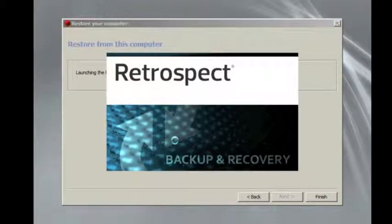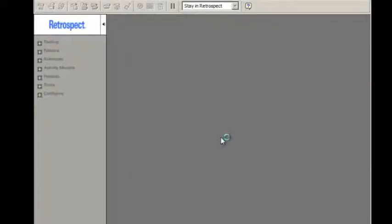The Retrospect user interface is going to open so that we can do things like perform a catalog rebuild or go through the steps of a restore.